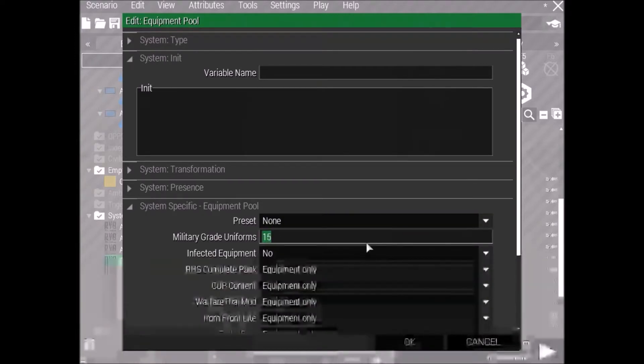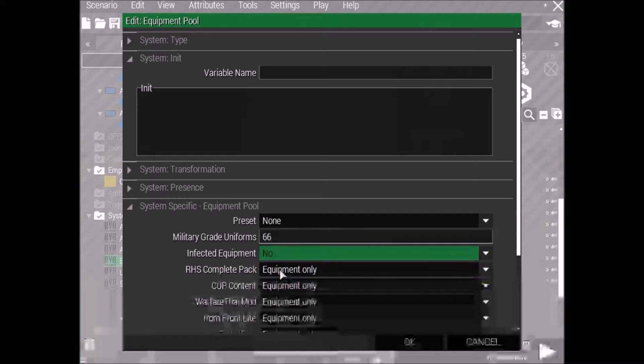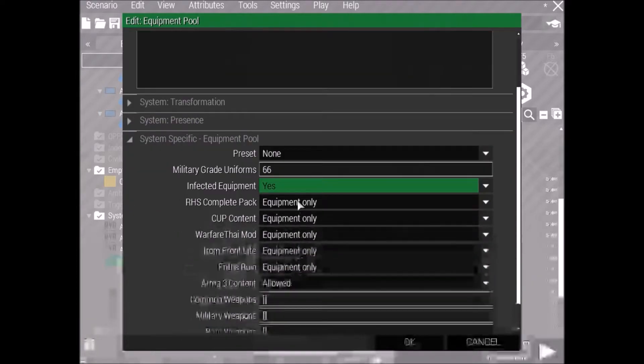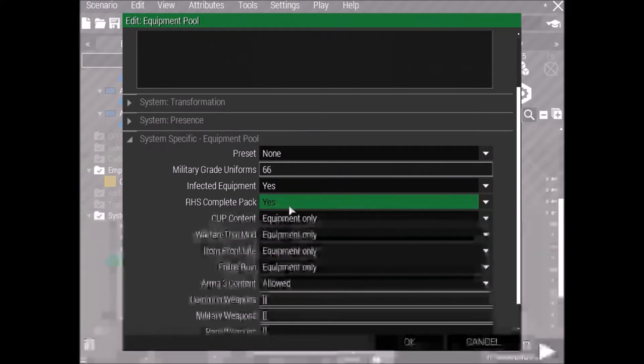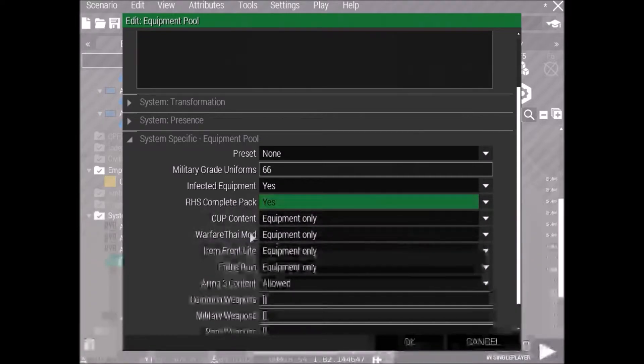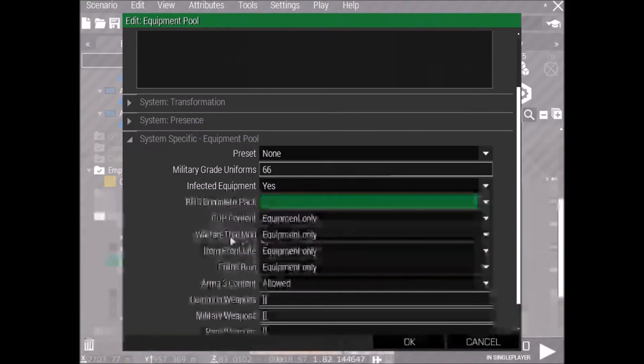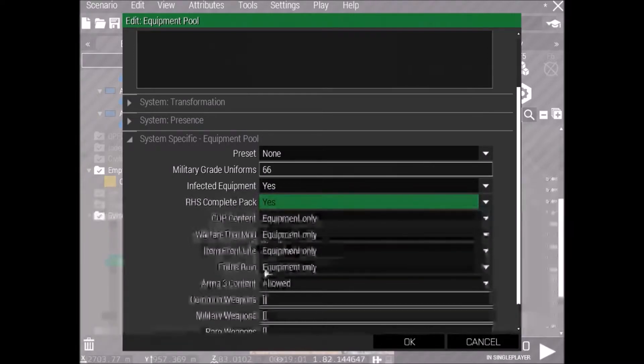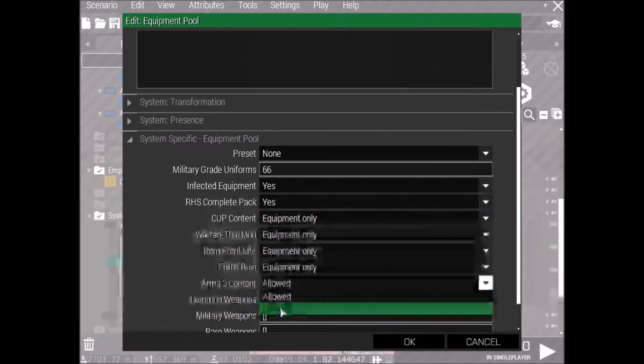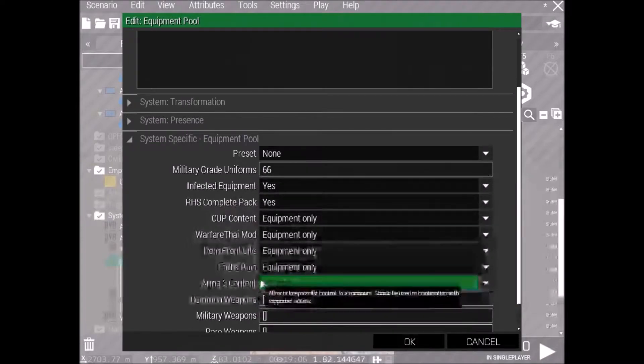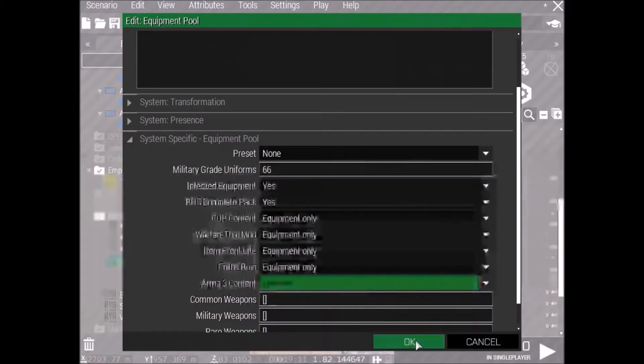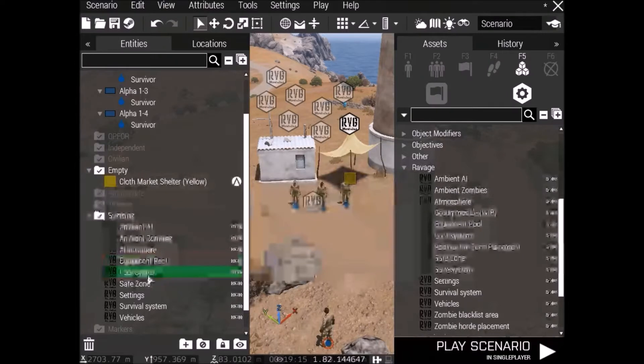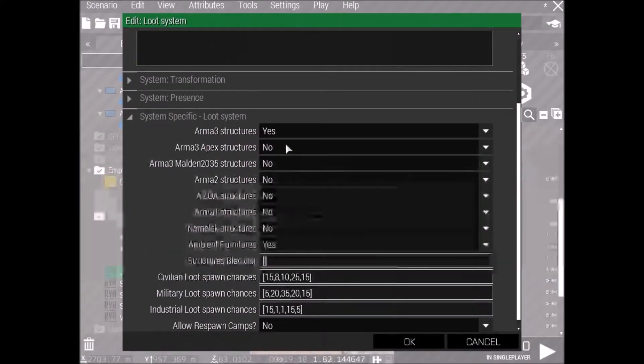But if you, let's just say you want the Tanoa RHS, all the AI would have AKs and RHS gear, if you had the RHS mod on. Alright, and let's put the military grade uniforms on 66, just so you've got some decent loot when you kill them. Infected equipment, so the zombies are militarized. We've got, if you run RHS, just put on yes. Same with CUP or Warfare Thai, that's a great mod, I love that. I have to recommend using that. They've got tents that you can sleep in, toilets that you can piss and shit in. Arma 3 content, let's put on limited, just because Arma 3 content itself is shit and everyone uses mods, not Arma 3's content.